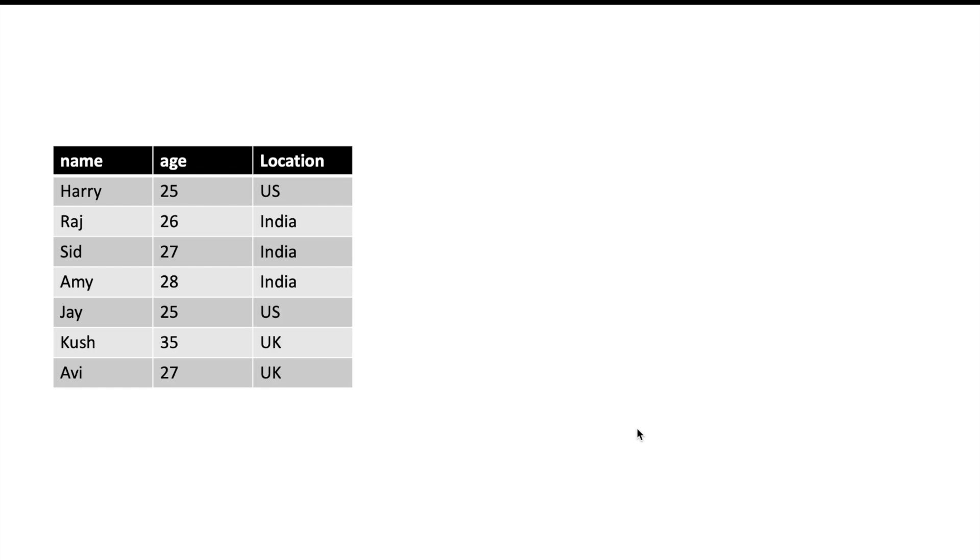Let us understand pruning with an example. Suppose you have a table which has a huge amount of data. It has three columns: name, age, location. You have partitioned the table on location column.